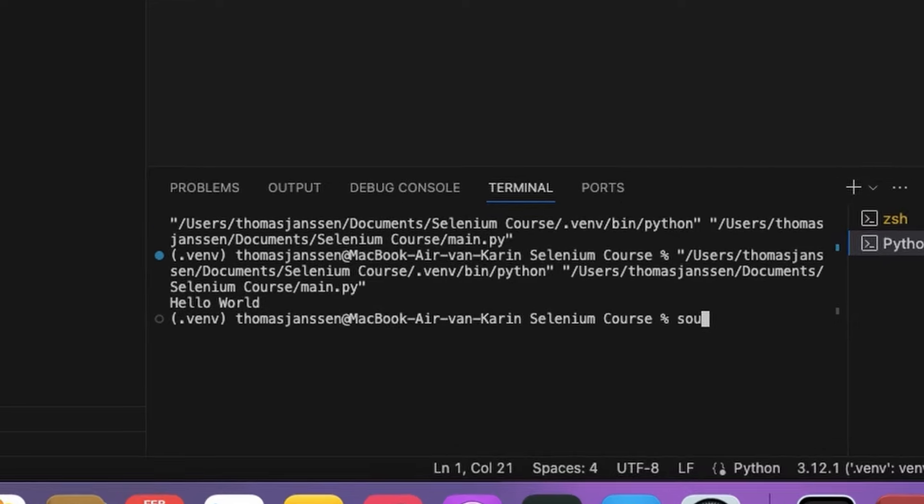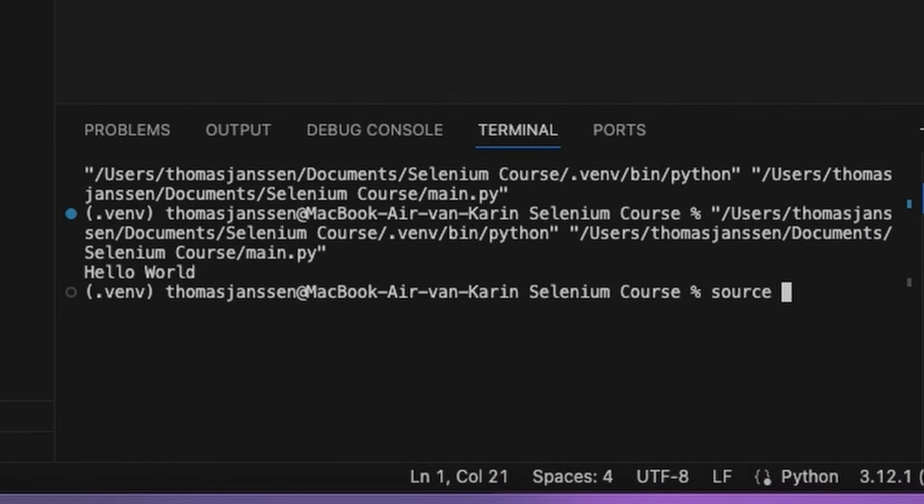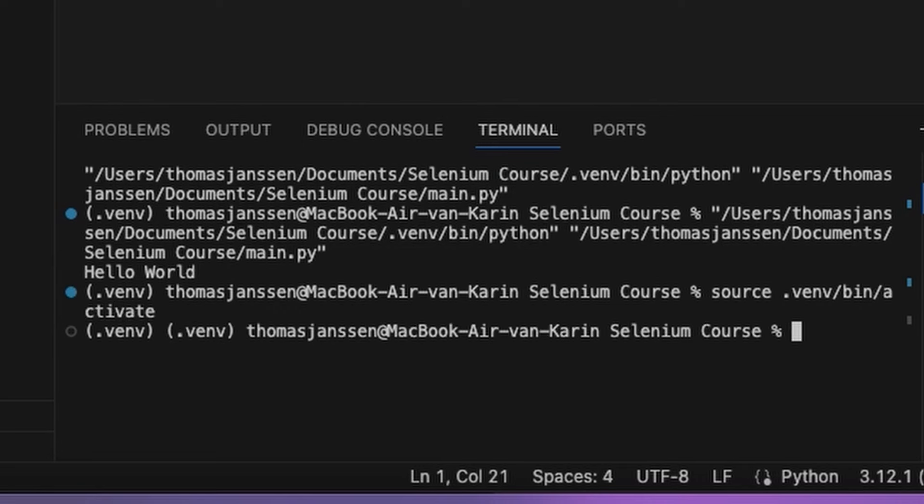And we can do that with source .venv/bin/activate. And that's how we activate our virtual environment.